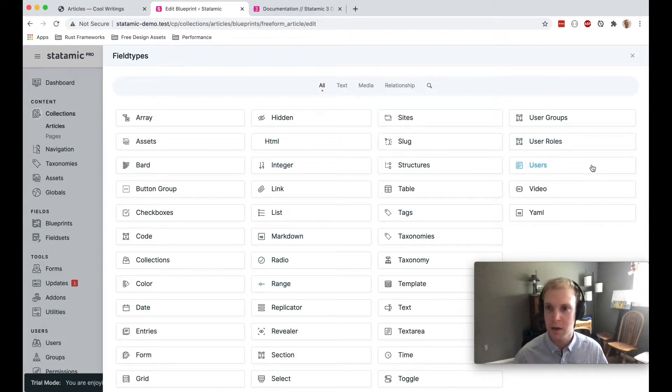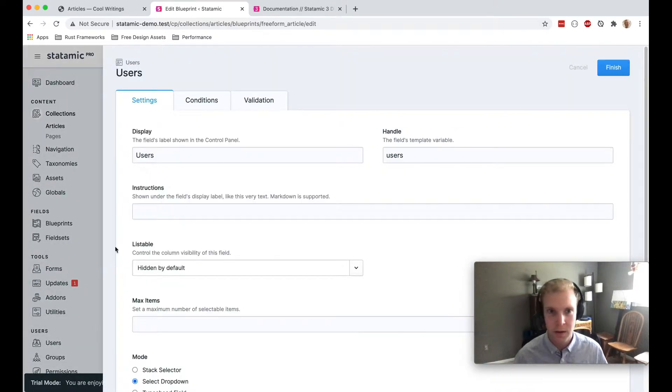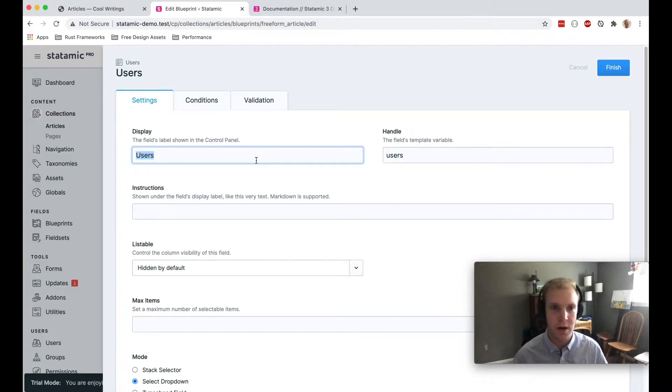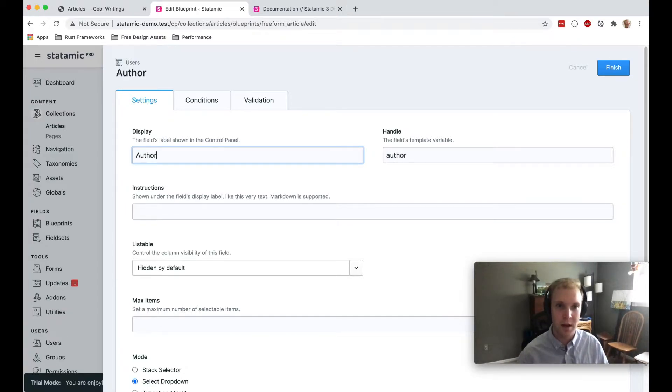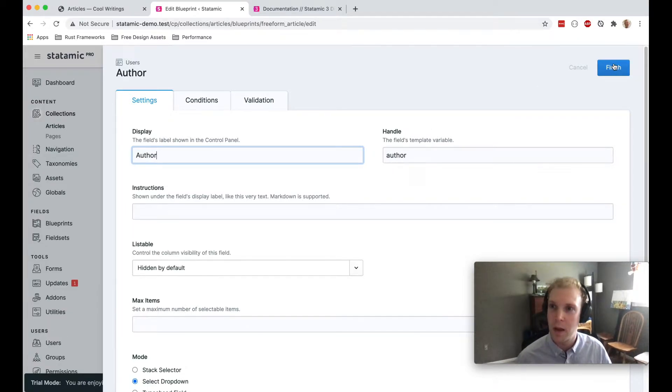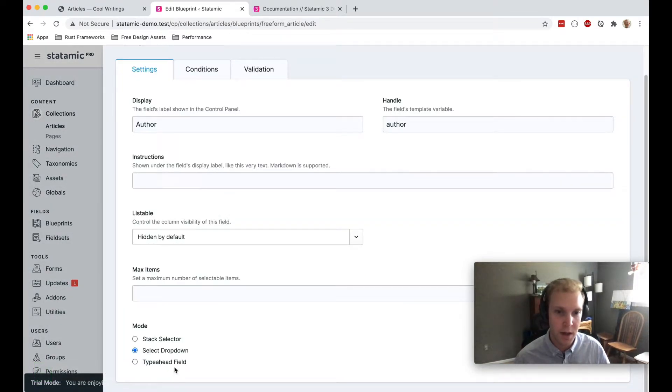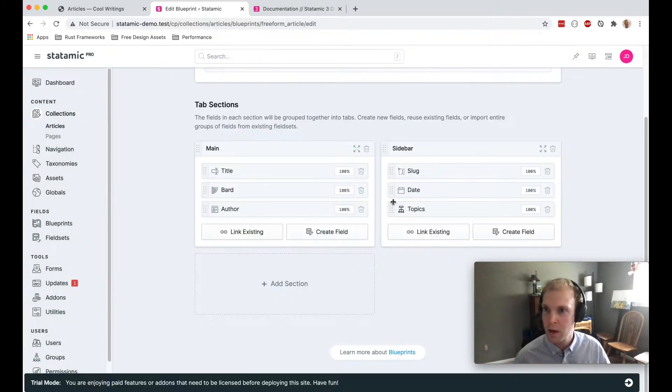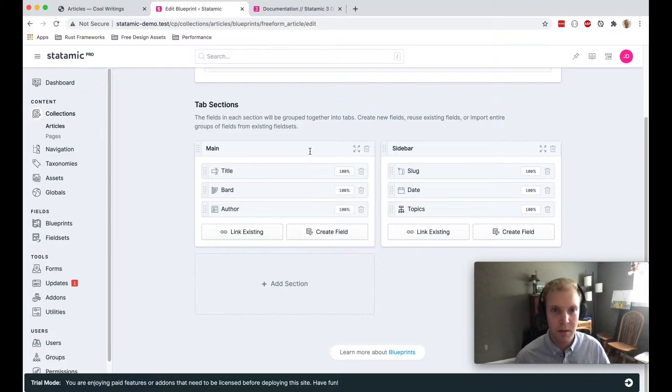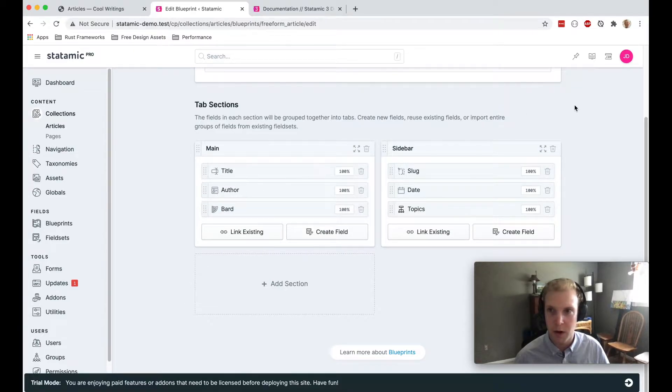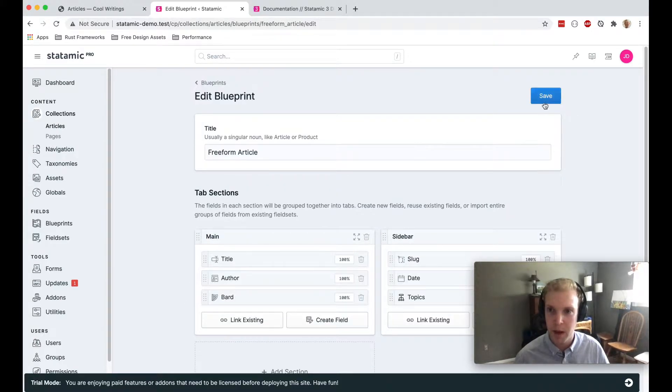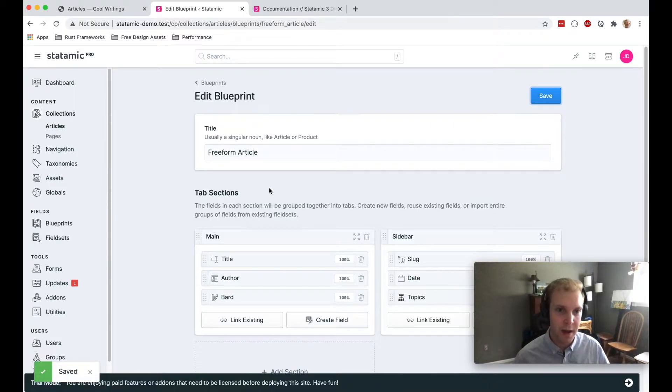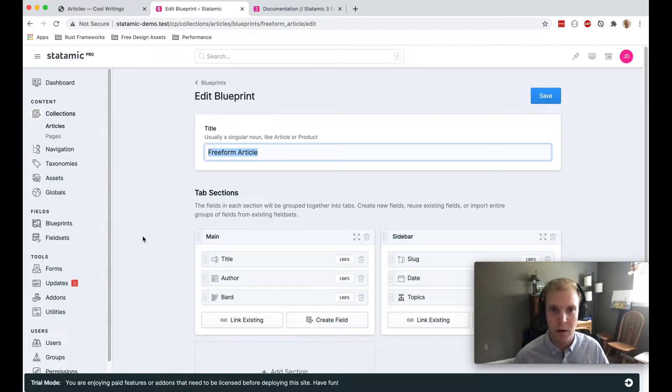For now, I'm just going to create a user field. And this is going to let me reference a user in my content. I'm going to call it the author field. Actually, I would like that to be a type ahead field. And then I'm going to take this field and put it right before this bard field. And I'll come up here and save that. I've added that author field to this freeform article blueprint.